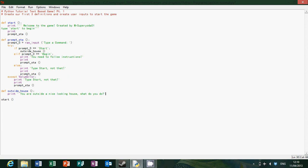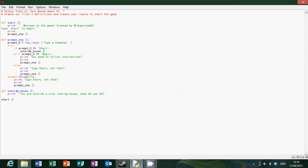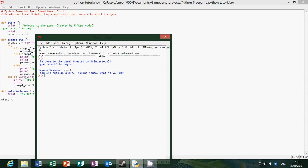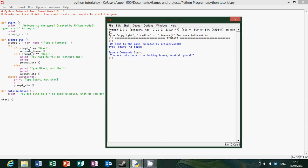So if we run this again. Type command, type start to begin, start. You are outside a nice looking house, what do you do? So there we are, it's all looking fine and dandy.